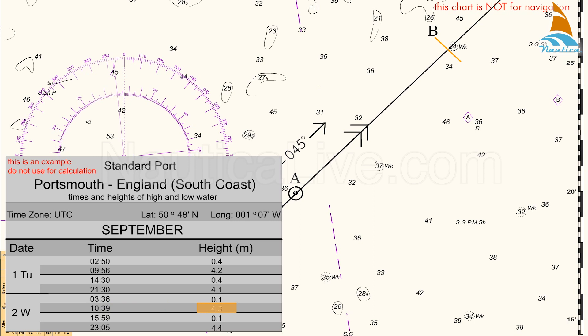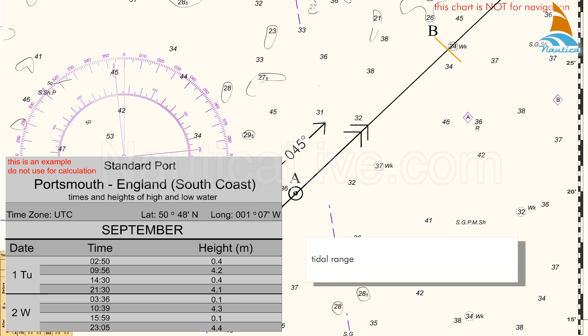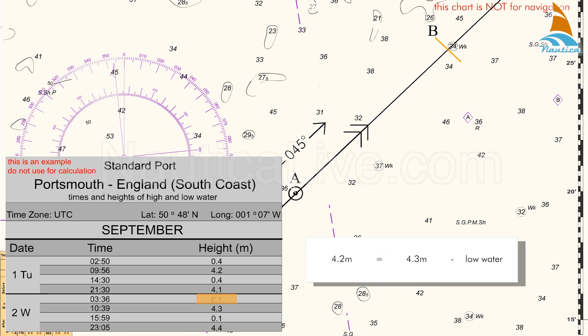To find out whether the rate of the tidal stream is a spring or a neap rate, we also have to take the height of the preceding low water into account, which is 0.1 metres. To calculate the tidal range at this time, we subtract the high water from the low water. Consequently, the tidal range is 4.2 metres — 4.3 minus 0.1 metres.